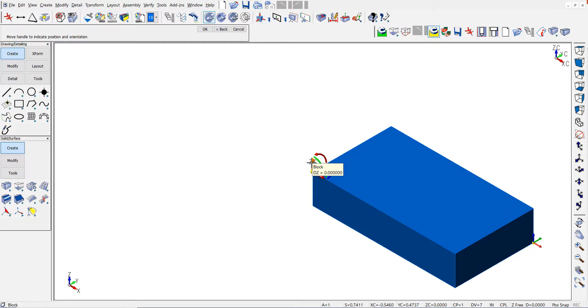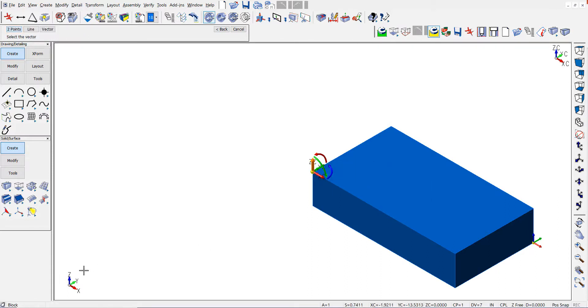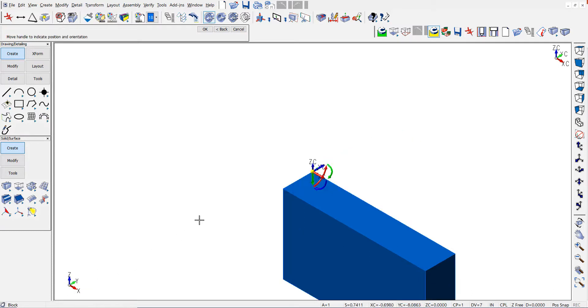Now I might want to realign the block, so I will use the alignment function and pick the world coordinate system vector.